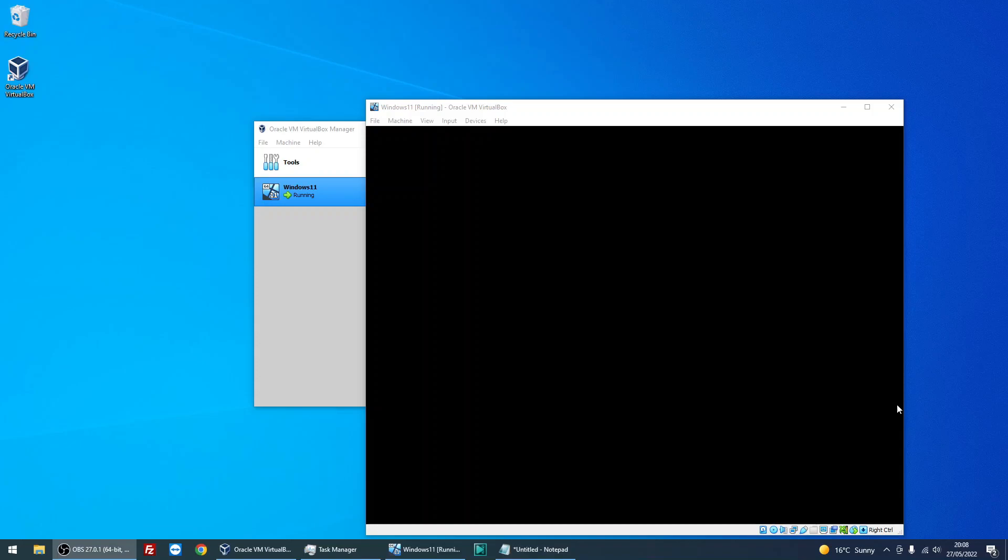I'm not actually going to be able to show you these steps because my machine is going a bit slow. It's going to take a long time to go through it, so I don't want to waste your time. But as soon as you've gone through those questions, it will then boot to the Windows 11 desktop.